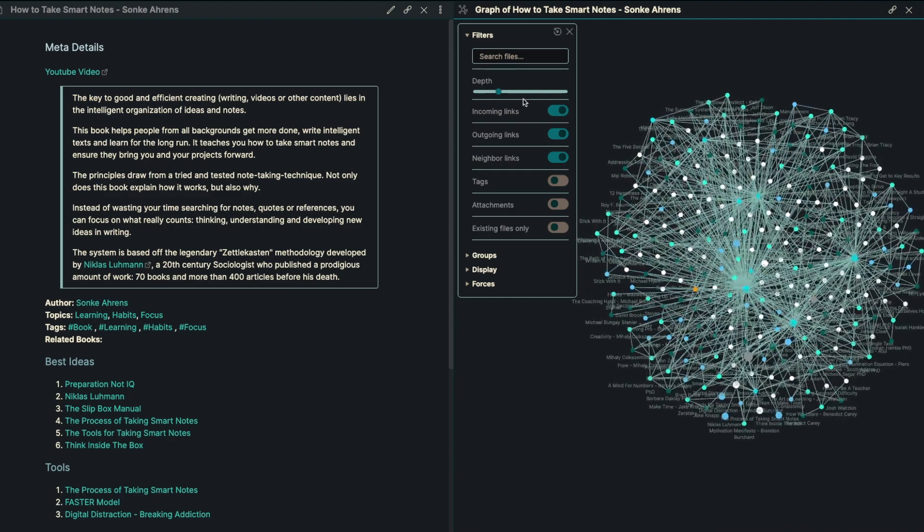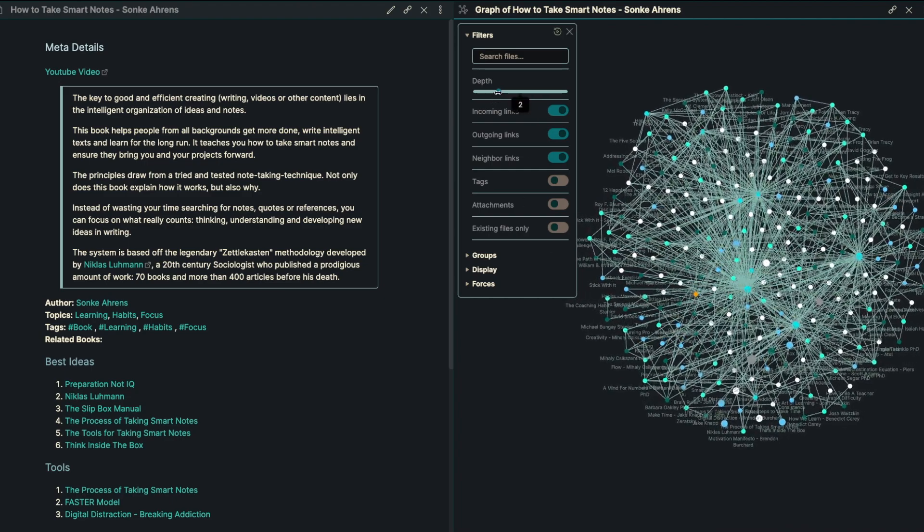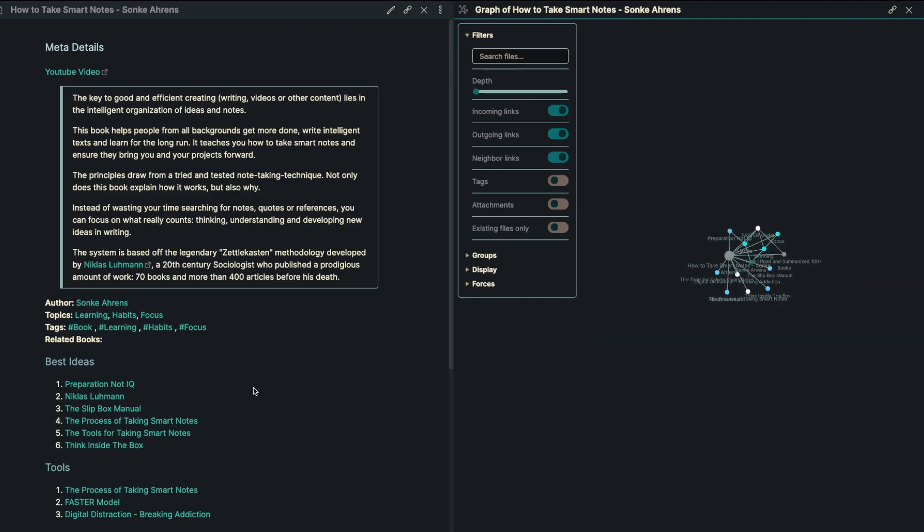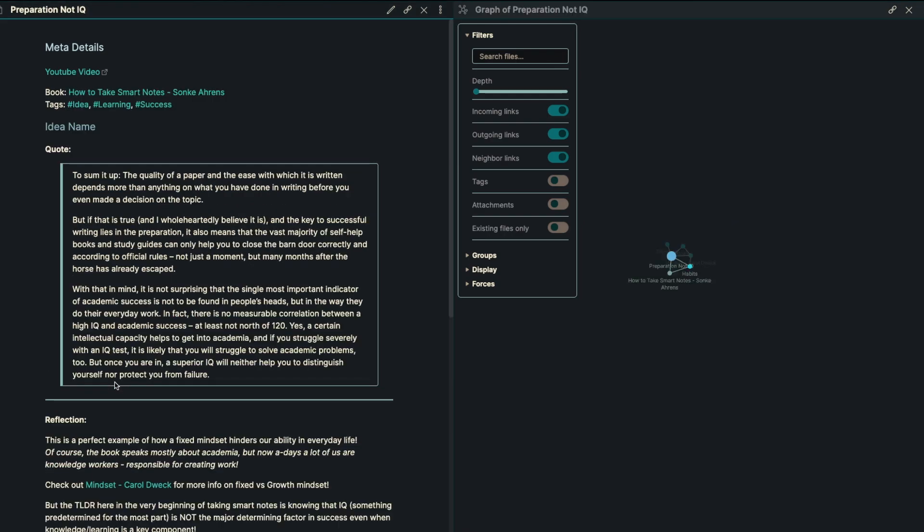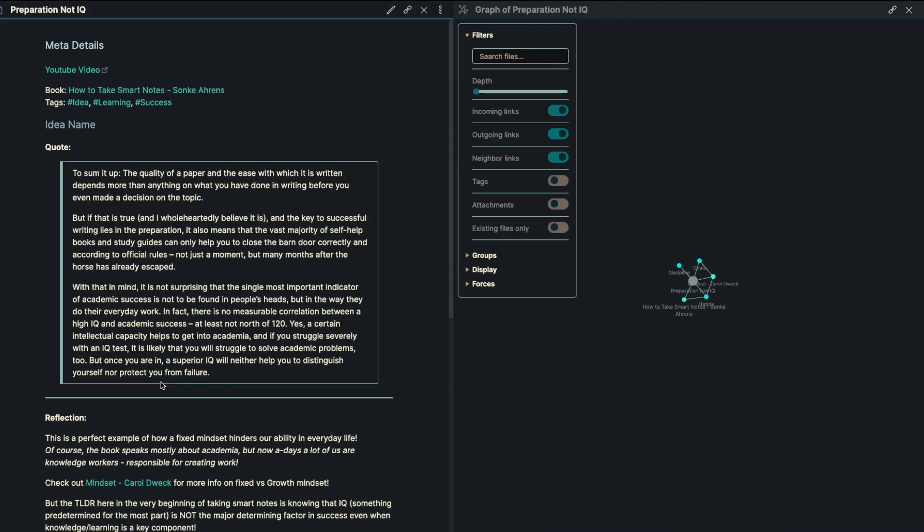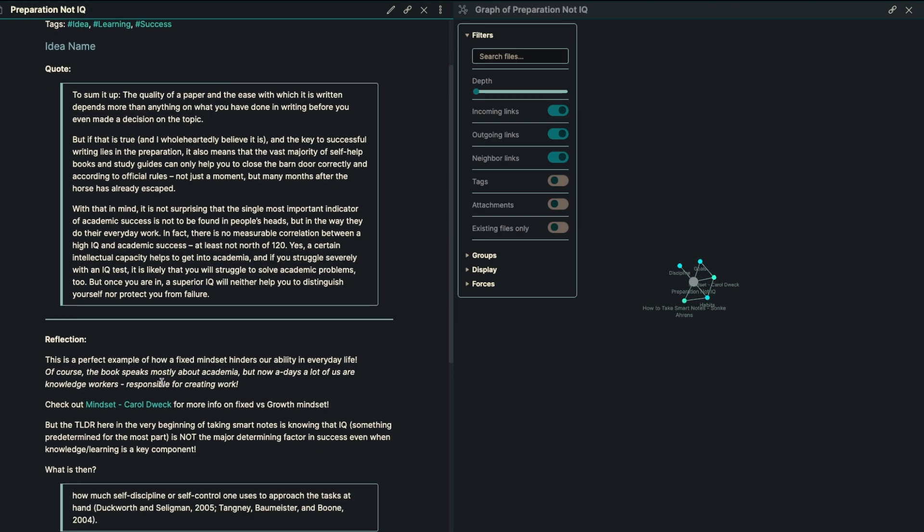Getting a little bit more granular, the first idea that I pulled out of the book, of the six, is preparation, not IQ. And to sum it up, the quality of a paper, and the ease with which it is written, depends more than anything on what you have done in writing before you even made the decision on the topic.